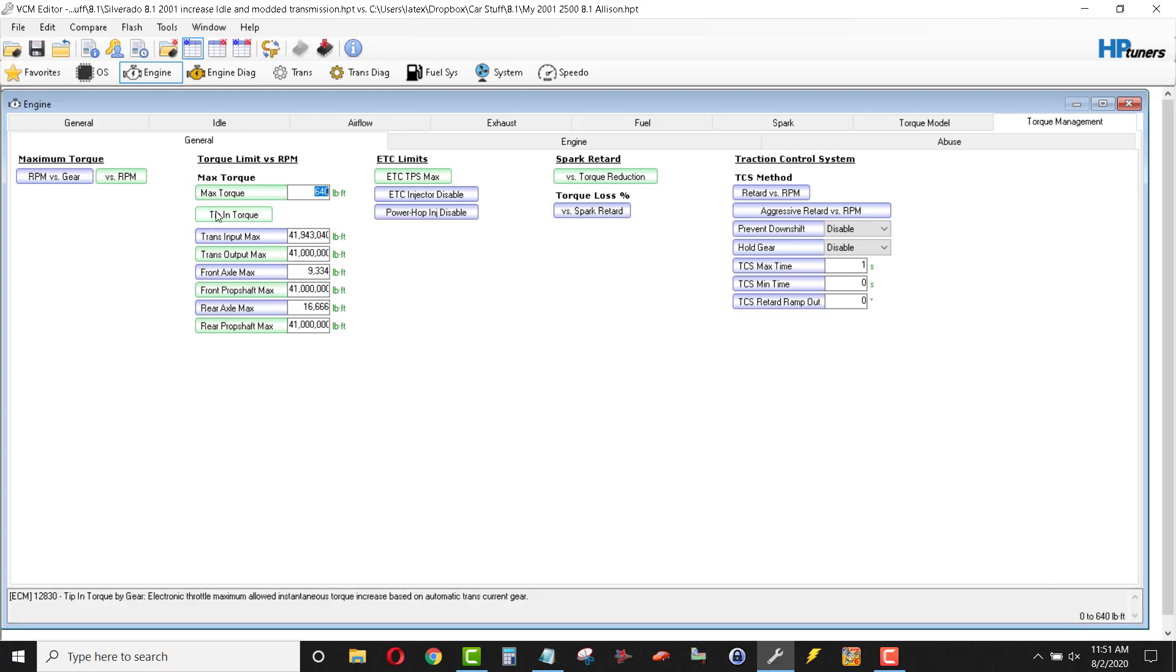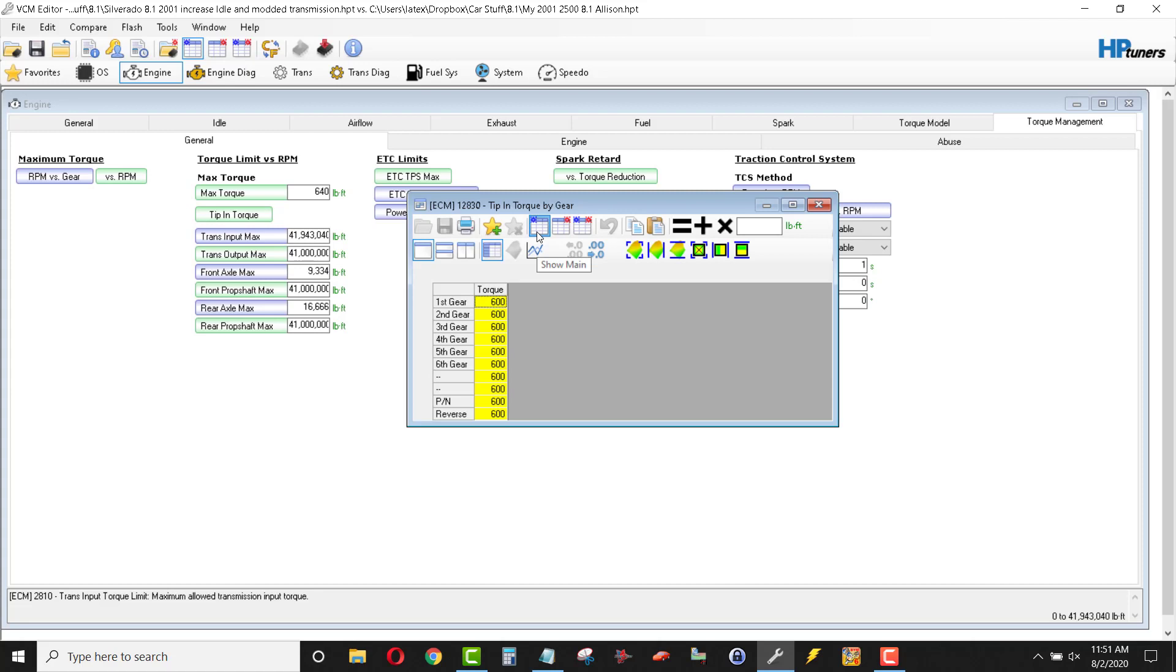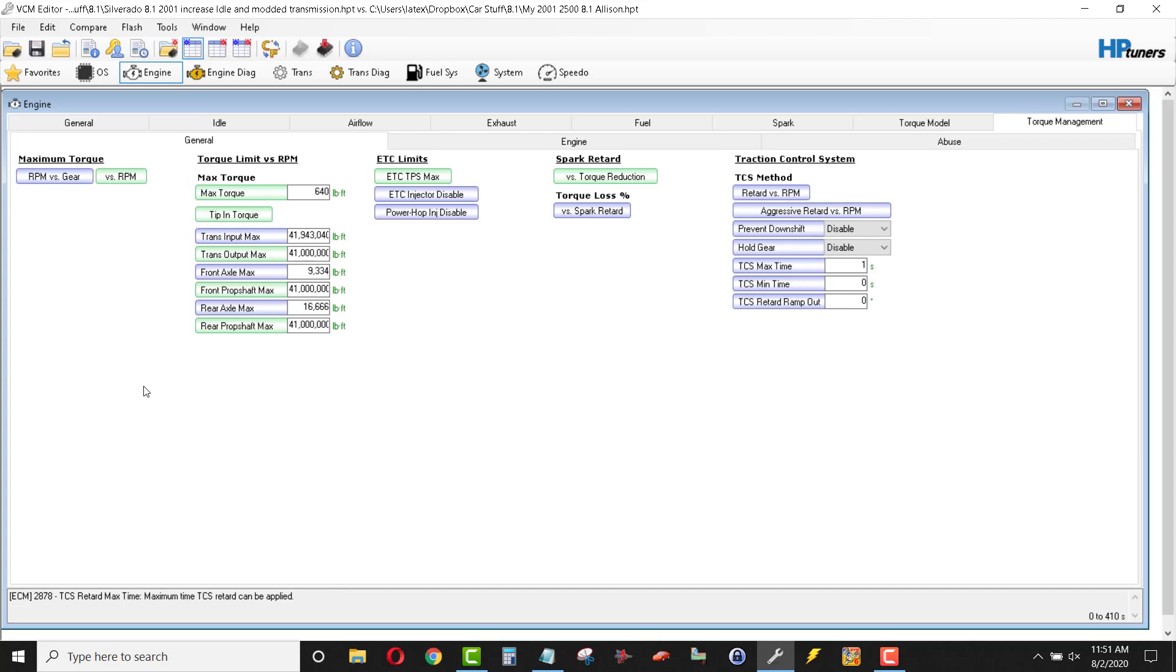Tip-in torque. You can see that this is quite a difference. If I tip in, in other words, when I start the throttle pedal in motion, I don't want to be limited to how much power can be applied. In each gear, I want all of it immediately, and so I went ahead and set this at 600. Trans output max, I've just maxed that out versus the max variable prop shaft and rear prop shaft are all maxed out.